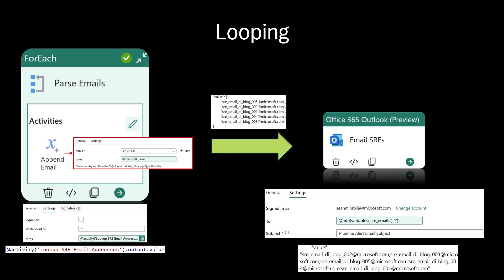For this option, we can optimize the forEach activity by disabling sequential and setting the batch count to the upper limit of 50. The inner append variable activity will be set to the field or fields that are needed. This will create a new array of strings.